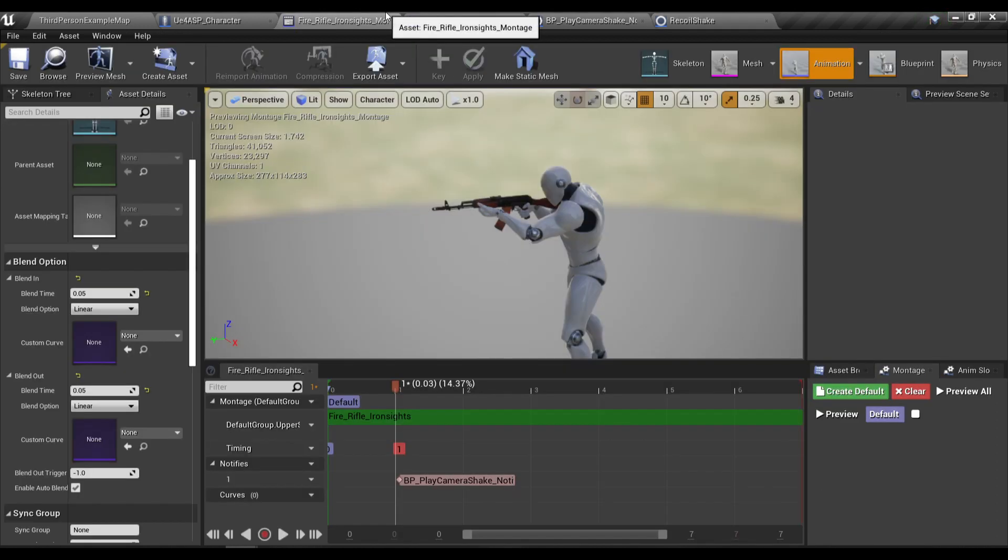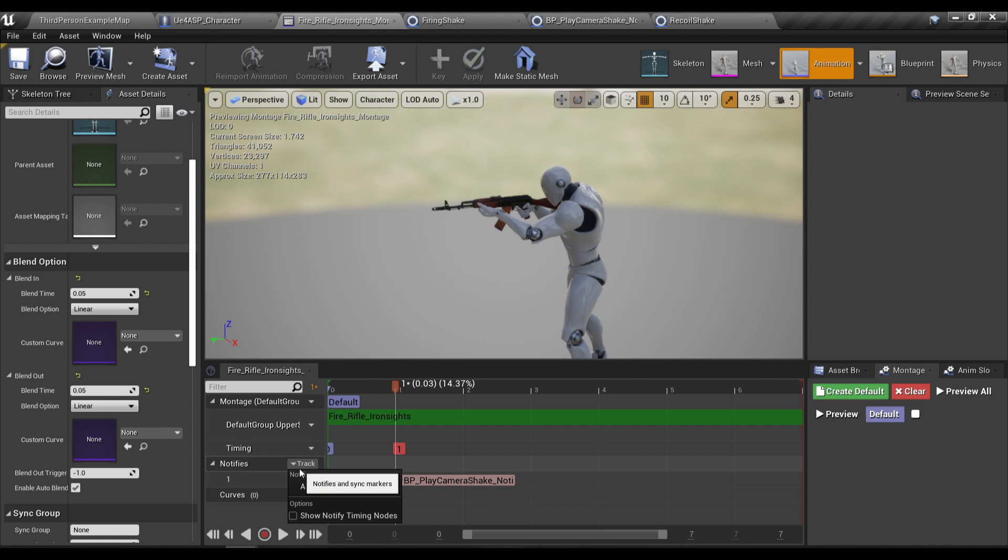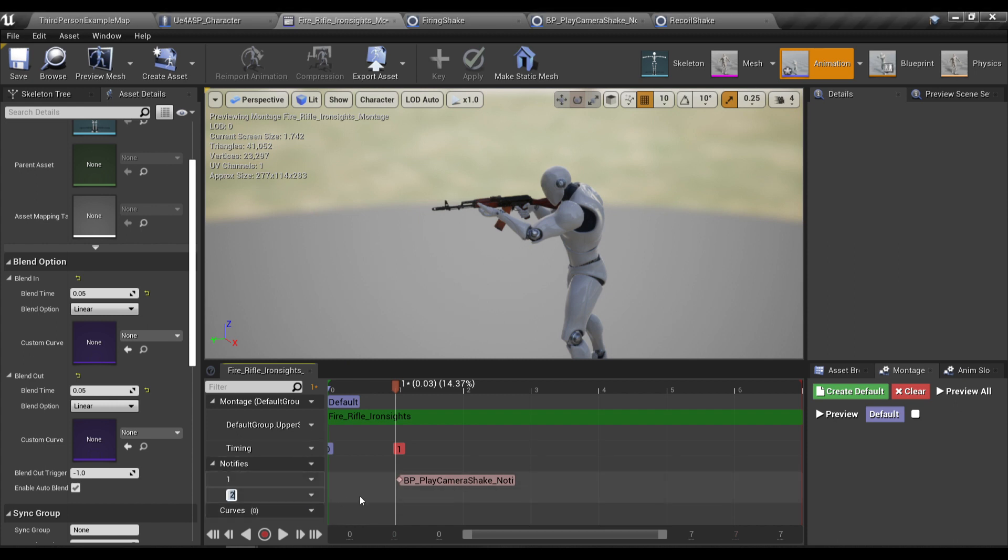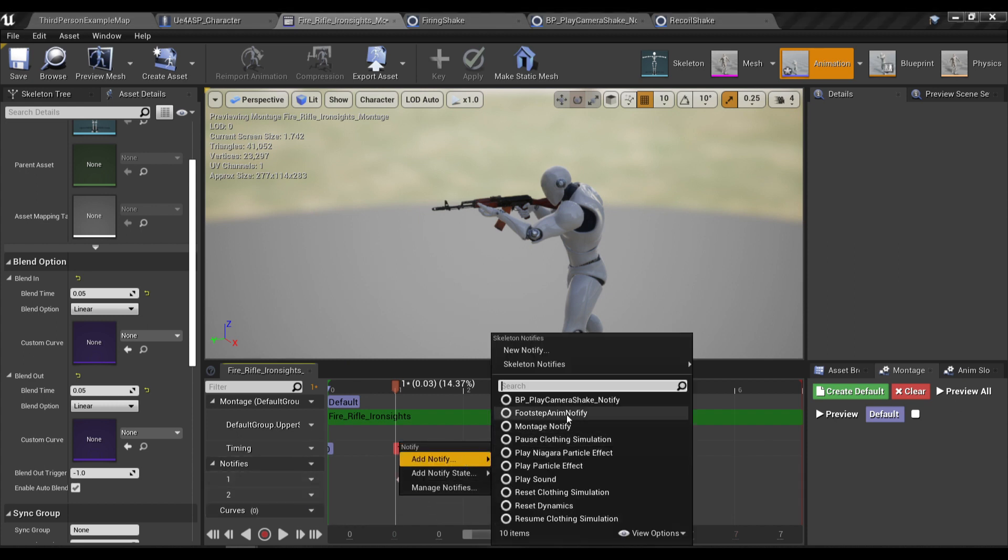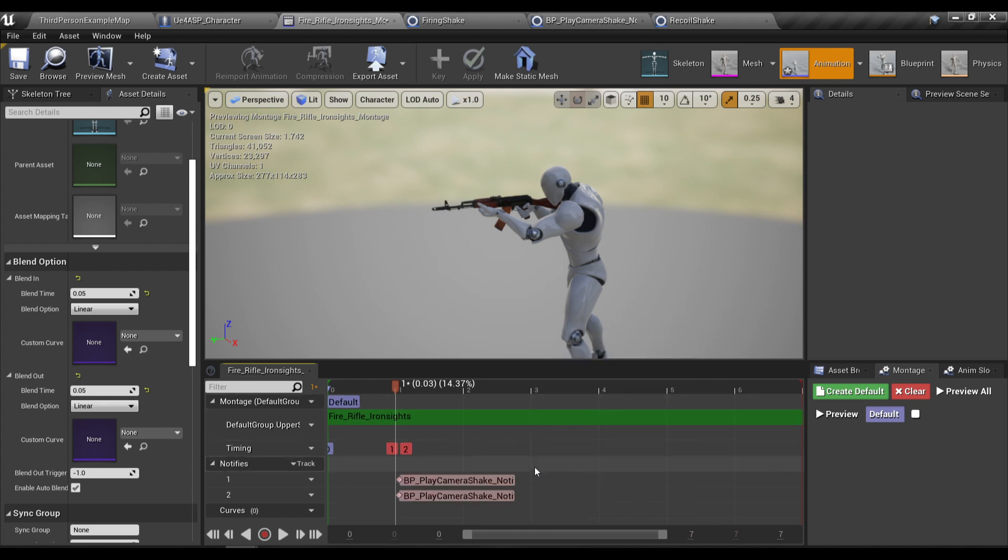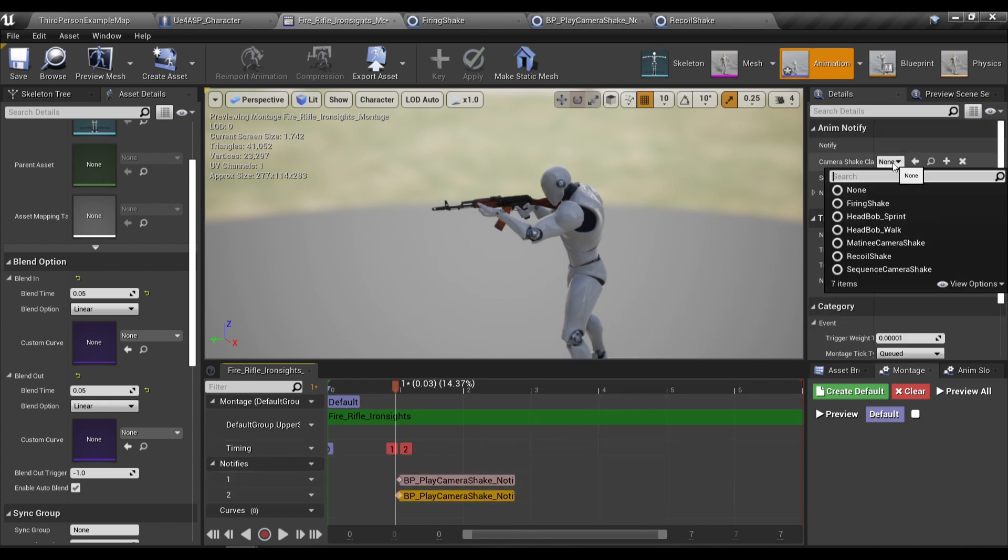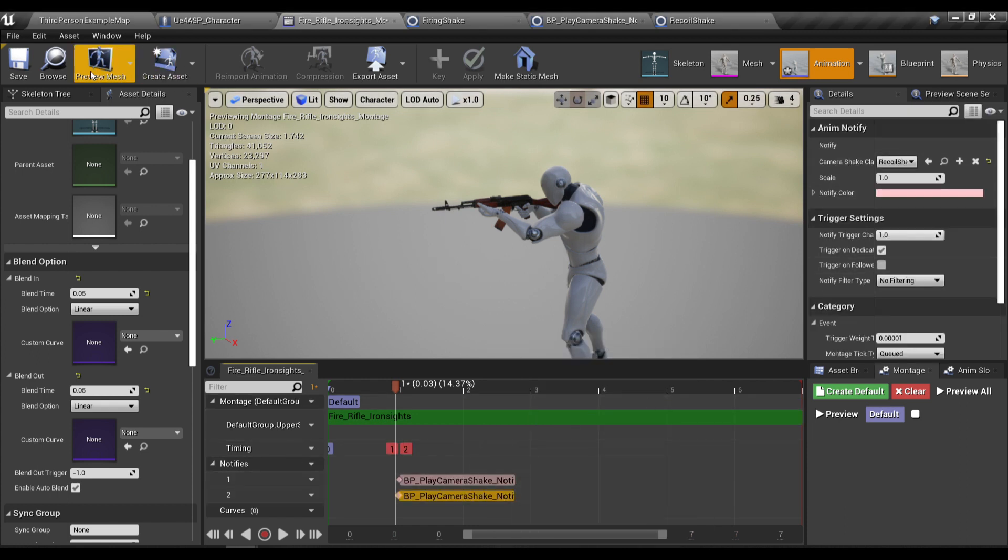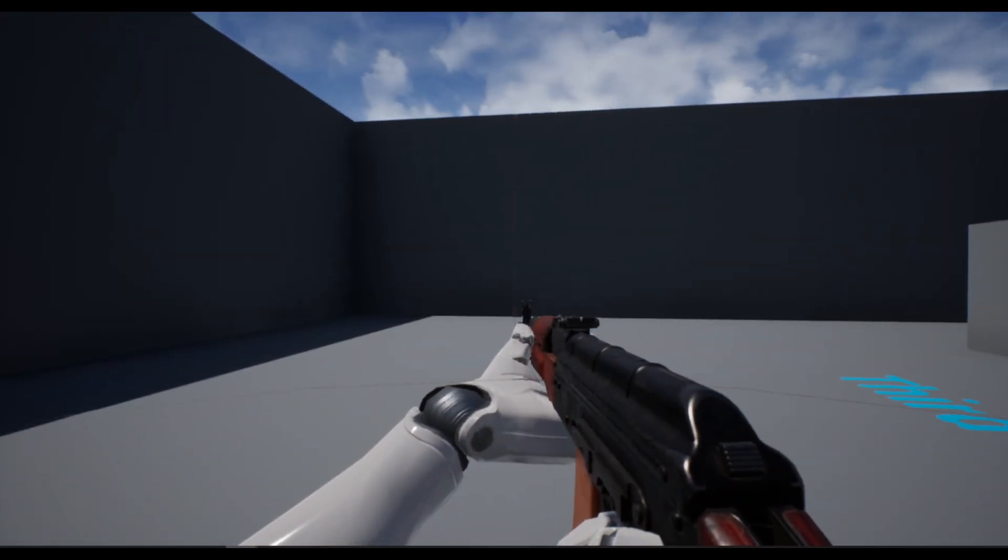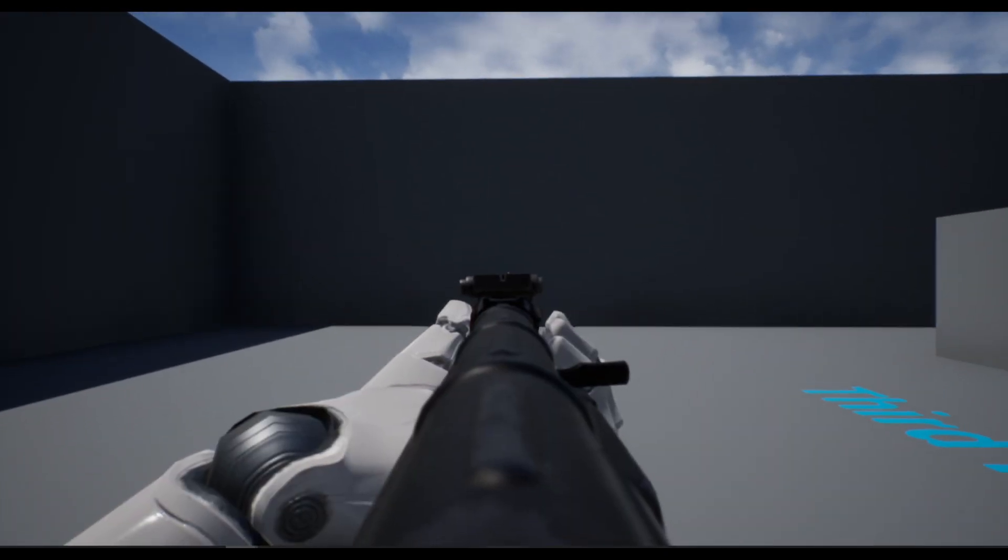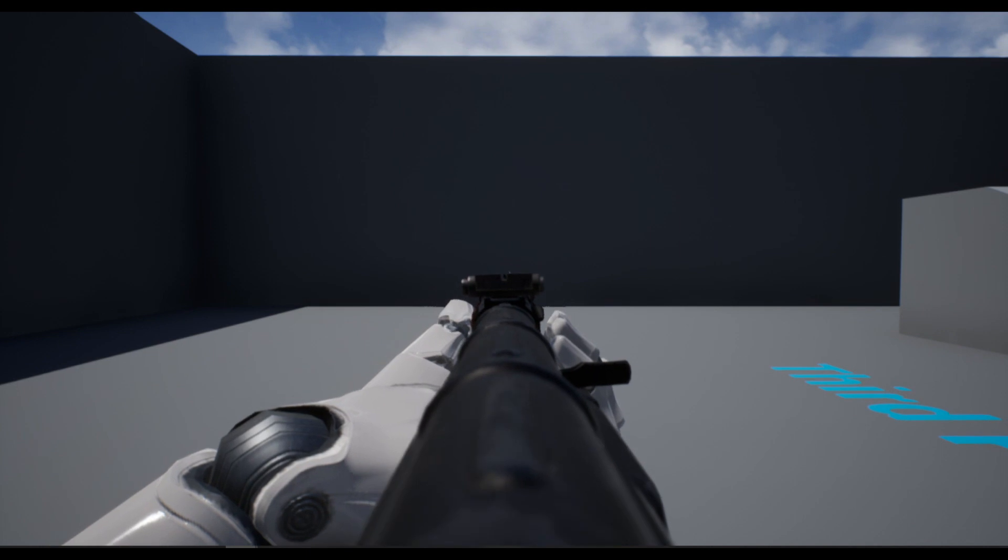And now in our firing montage I'm gonna add a new notify track and I will also add a camera shake notify and change the camera shake to our recoil shake then save so now if I test our camera shake it will look like this.